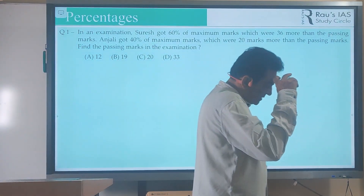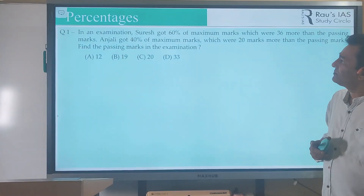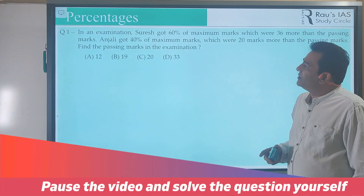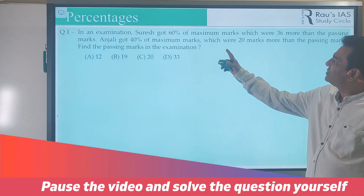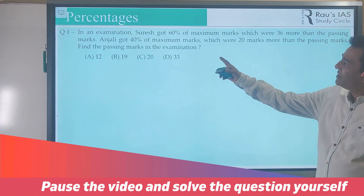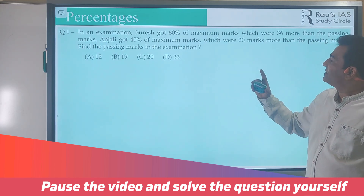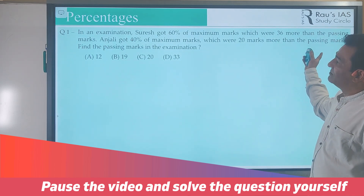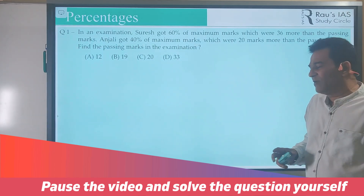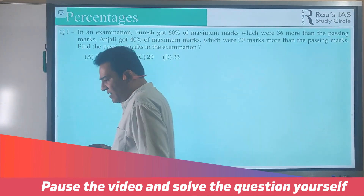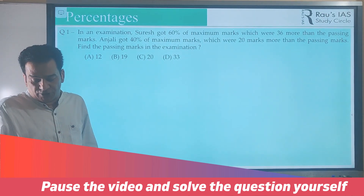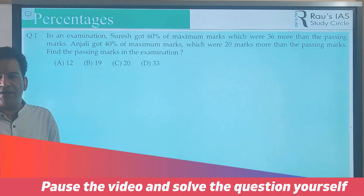Let's look at a particular question to understand this. This is a simple question from the topic of percentages. The question says: in an examination, Suraj got 60% of maximum marks, which were 36 more than the passing marks. Anjali got 40% of maximum marks, which were 20 marks more than the passing marks. You are supposed to find the passing marks in this examination. Students watching this video, I want you to pause and try solving this question yourself.